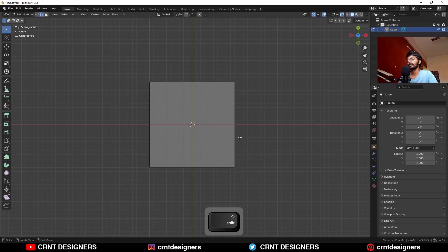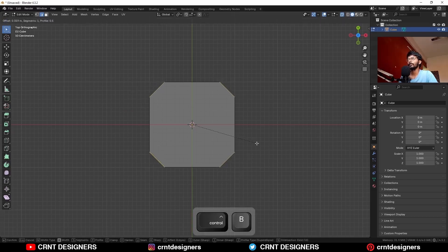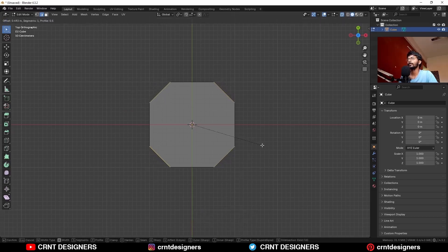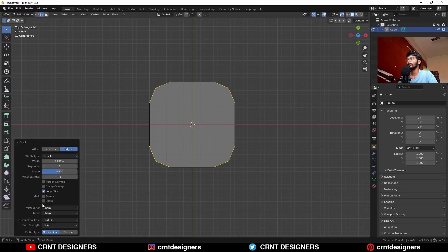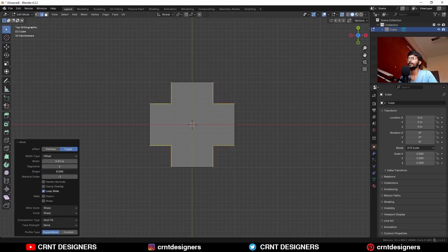Select the edges like this, then Ctrl B to add a bevel on them in this way. Add a two-segment bevel and go to the bevel properties. Change the shape factor to 0.